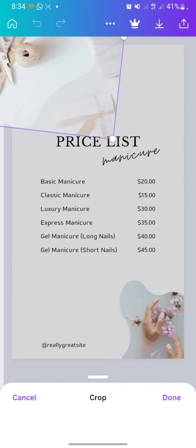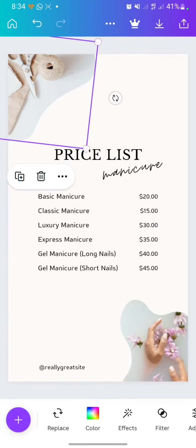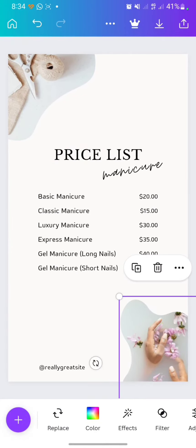To edit the picture, double-click on it, then move it like this, then click done. After that, you can do the same thing to the other picture.